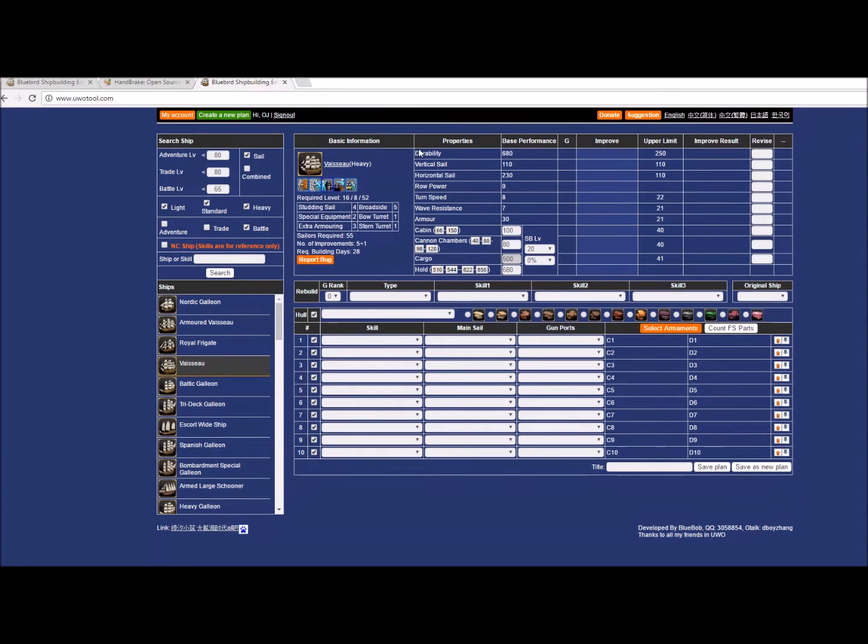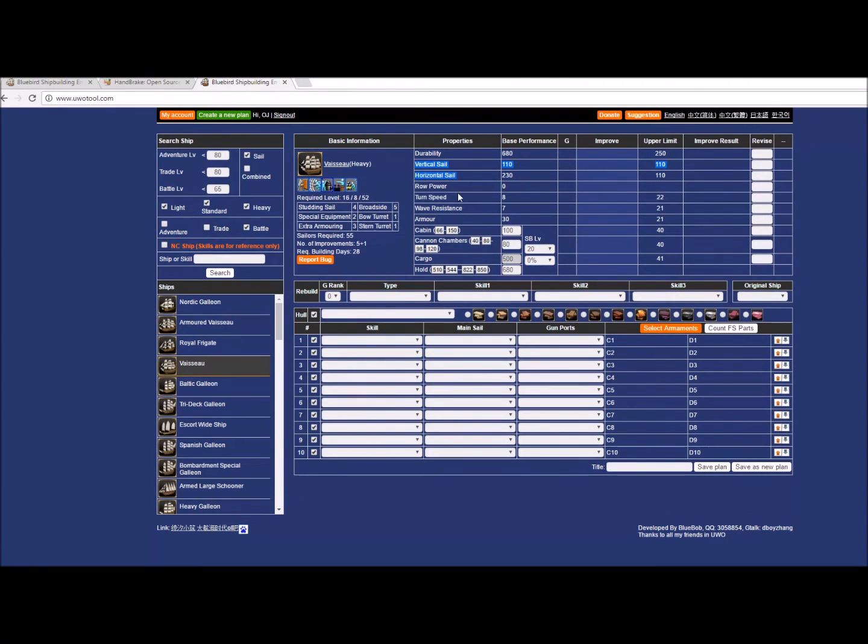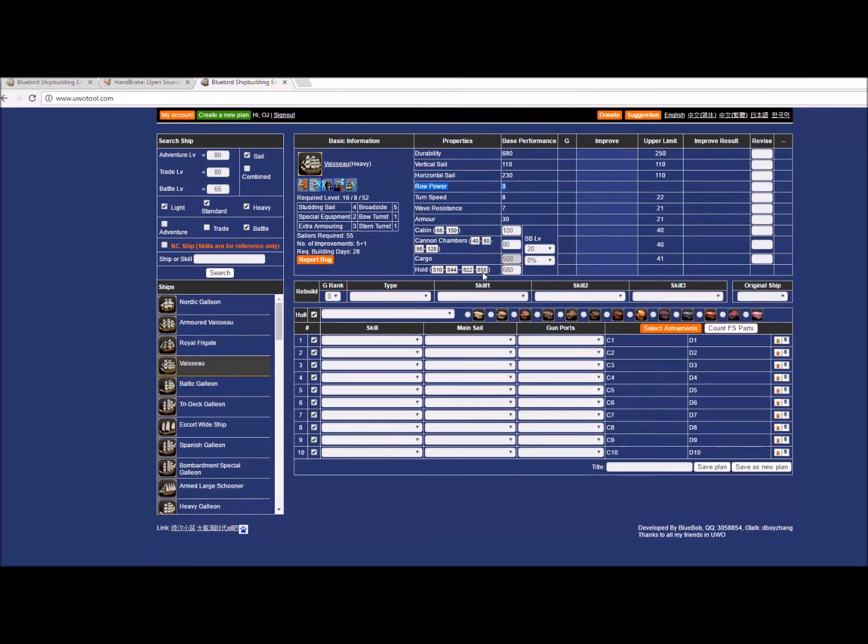Over here we have the properties of the ship and the base levels that those properties are at. For example, the base level for this ship is going to be 680, and we've got vertical sails, horizontal sails, row power—which is not going to be an issue for this ship because it is not a row ship—turn, wave resistance, armor, and so forth. Down here you have your parameters that are going to affect your cargo capacity. Remember, the lower that hold space is, in general the faster it is, but also the less cargo it has.